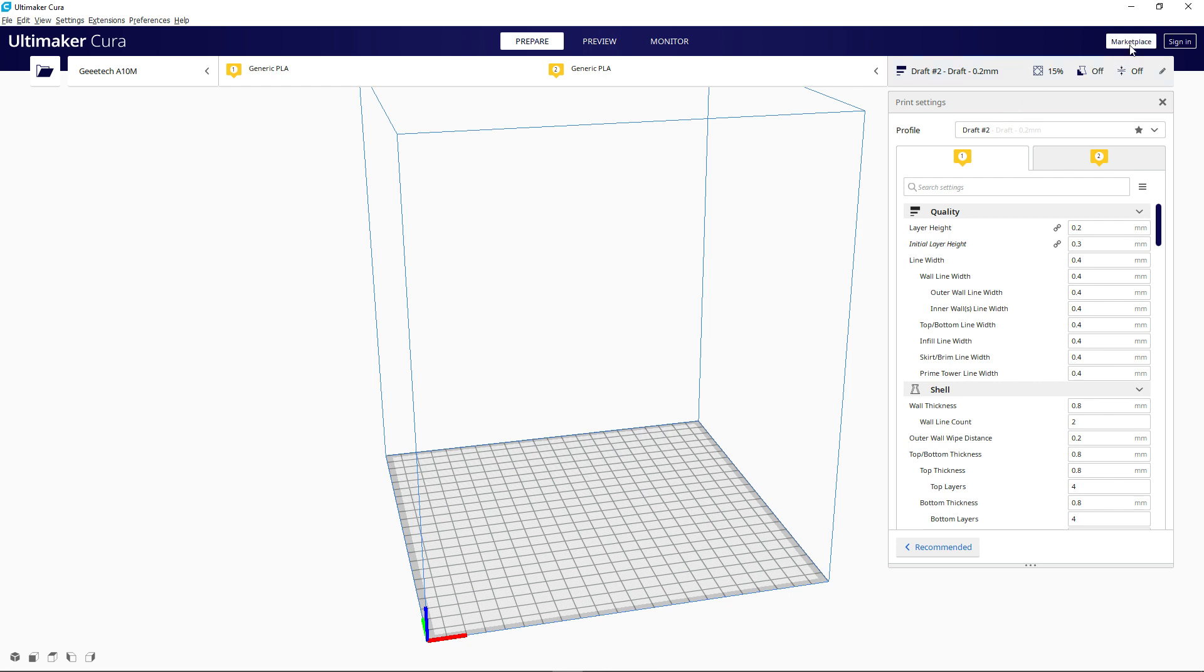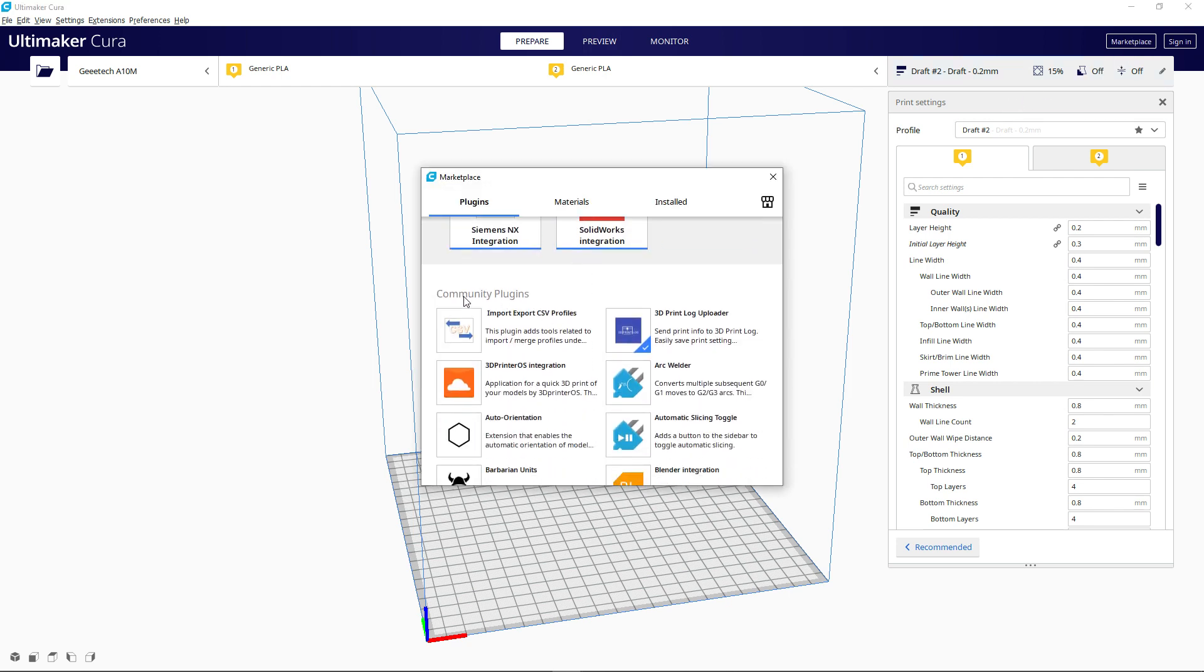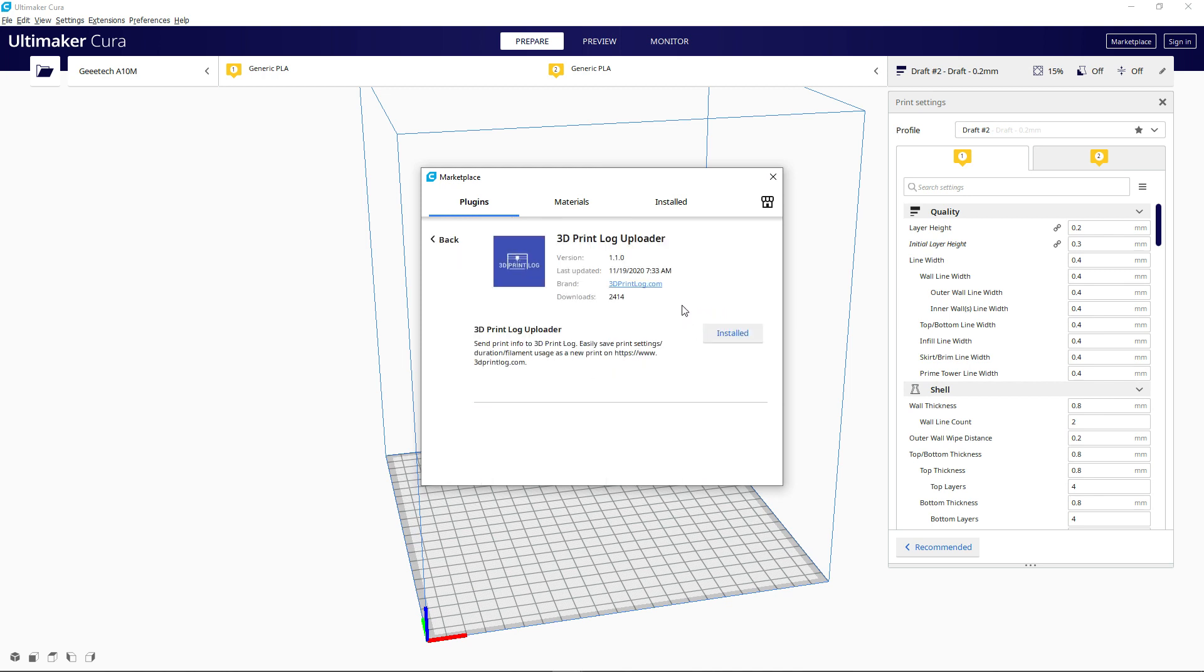It's as easy as opening up the marketplace and scrolling down to community plugins and finding the 3dprintlog uploader. Clicking on that, you can install it directly into your Cura.